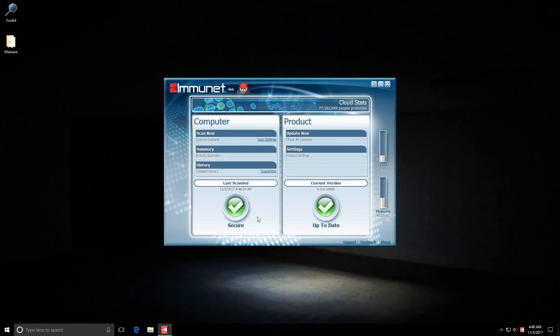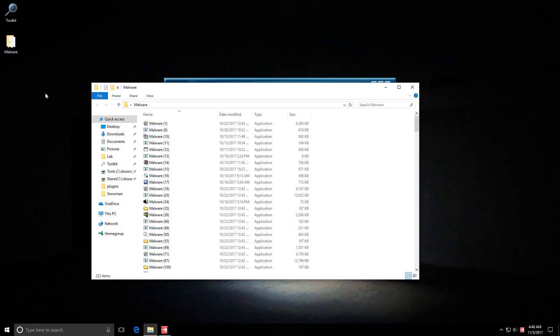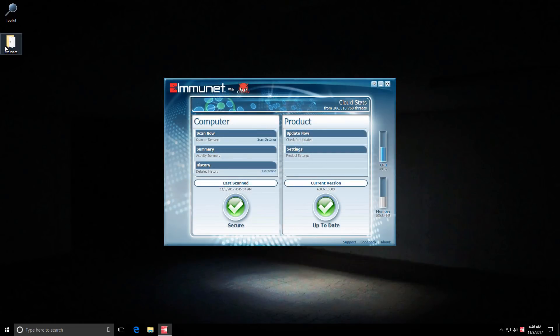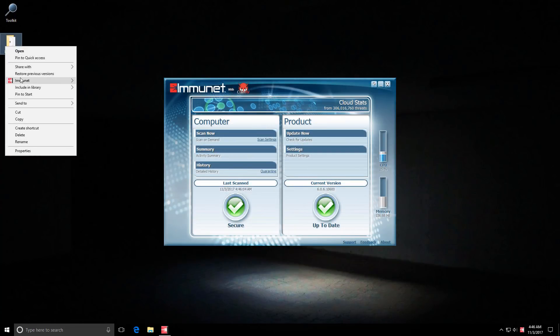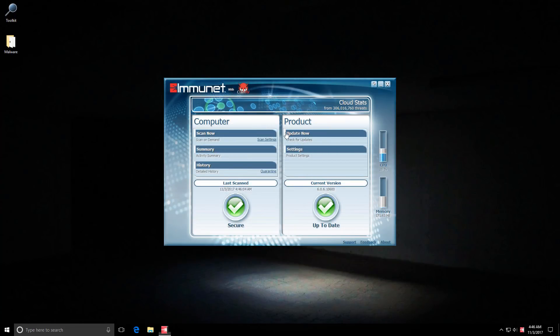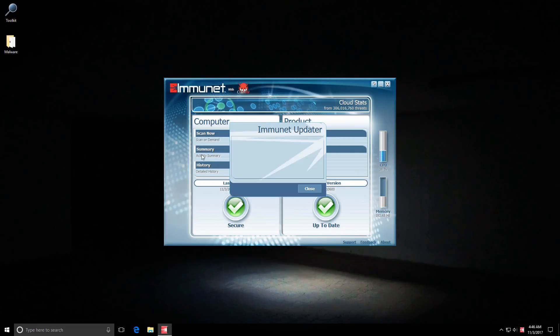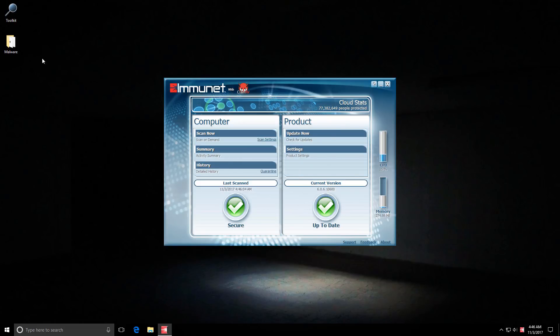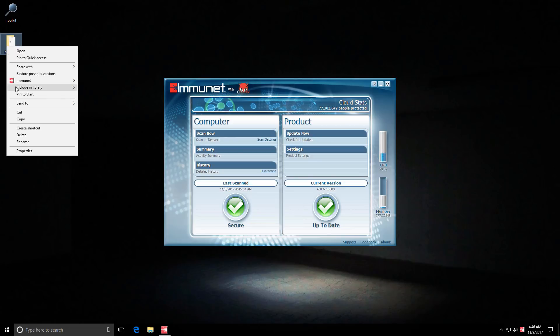Now the scan seems to be complete but we still have 221 items left. So I'm going to do one more scan just to be sure. Before that I'm even going to check for updates again. As you can see it is up to date.